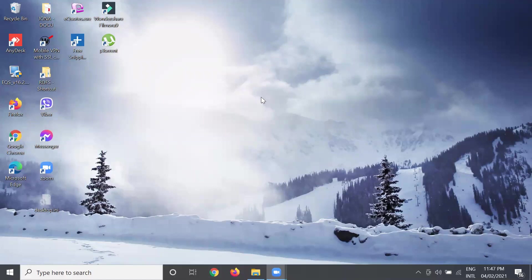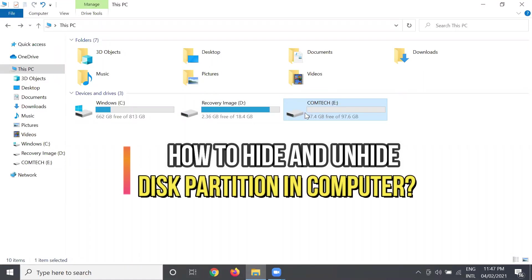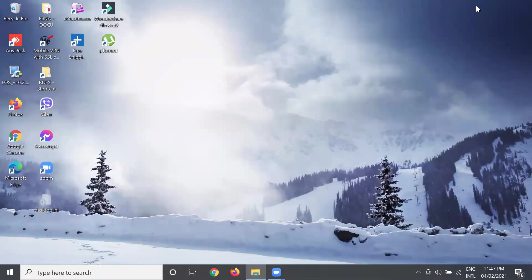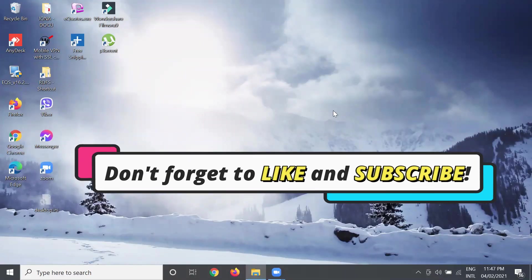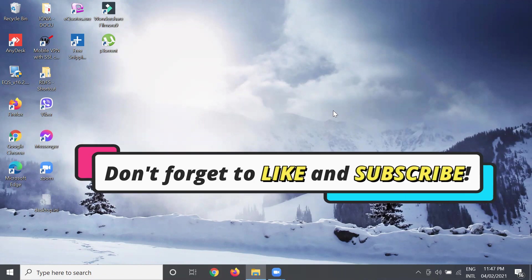Good day to everyone, once again this is Mel Anasio and welcome to my channel. So this time I'm going to discuss how to hide and unhide your partition in your computer. But before that, if you are new to our channel, don't forget to like and subscribe for more knowledge and computer tips.